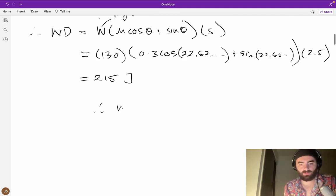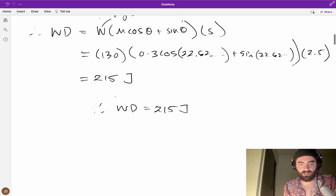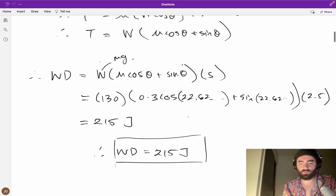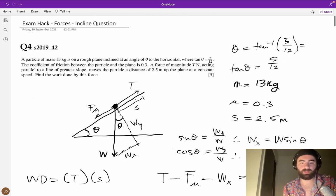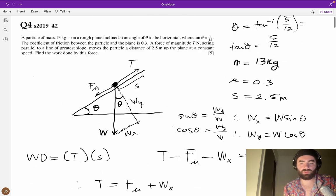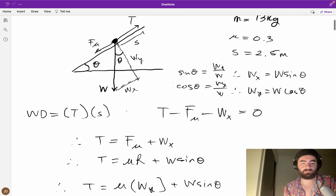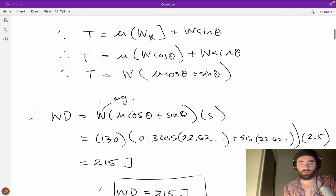So therefore the work done by the force T is 215 joules. That gives you a taste of how work done can be combined with incline force questions.